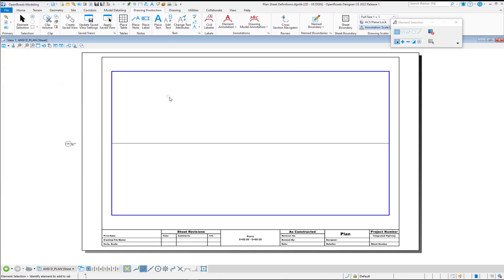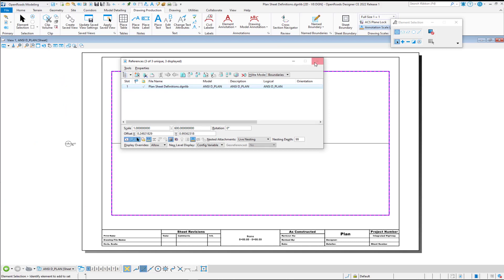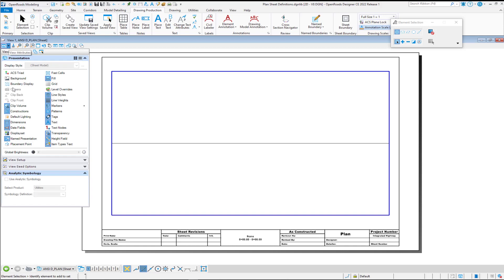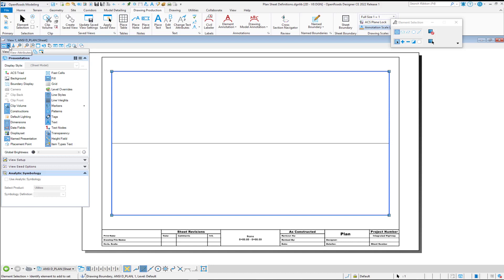If you ever need to adjust where your reference is in your sheet model, let's say that you have to click move here, you absolutely must turn your construction class back on before you move your reference. And then once you move your reference, and then you'll re-snap your corners to your reference, then you can turn construction class back off.